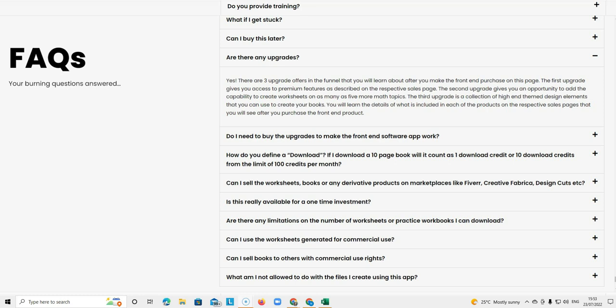In this one it says the first upgrade gives you access to premium features as described on the respective sales page. So everything you find on the sales page that's what's included in the front end.